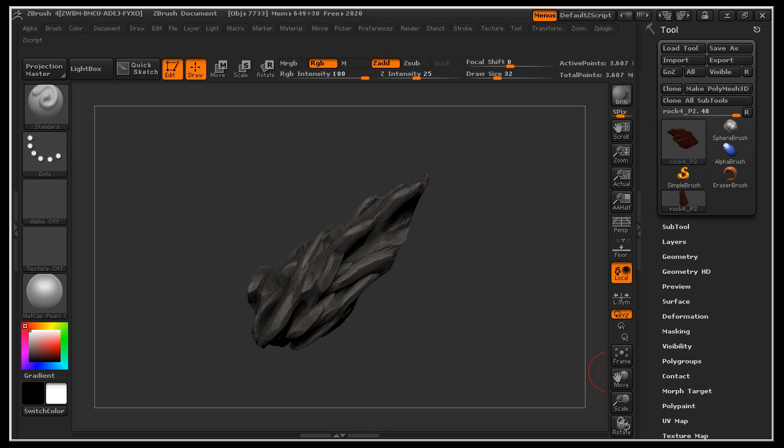Hi everyone and thanks for watching 3dmotive.com. My name is Galen Davis and today we're going to be covering an in-depth technical workflow inside of ZBrush, XNormals and Endo 2.